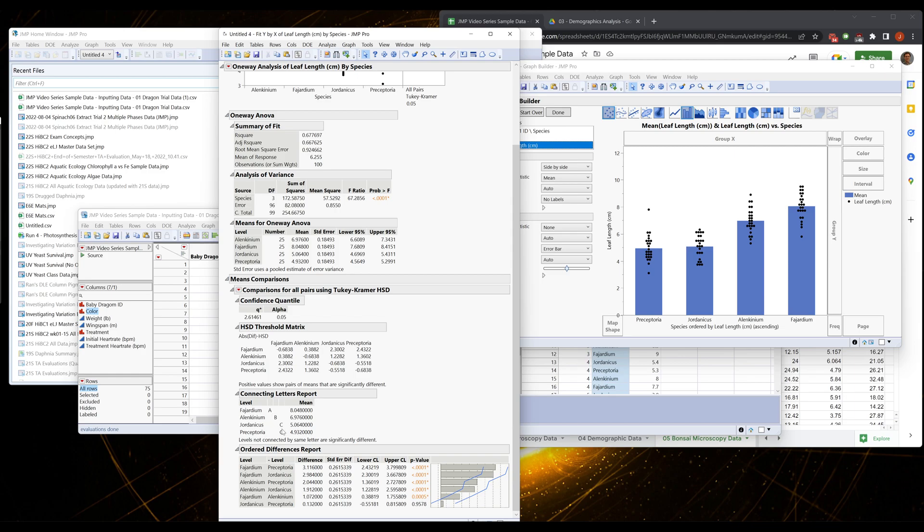The Tukey then tries to tell us where those differences are. I actually really like the connecting letter report, so the connecting letter report means samples with different letters. Fahardium is different from all of these because it has a unique letter. Alenkinium is different from all these because it has a unique letter.